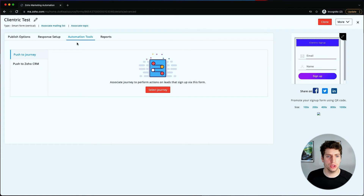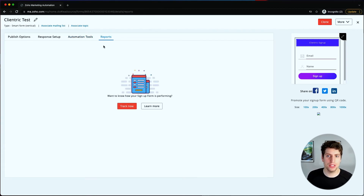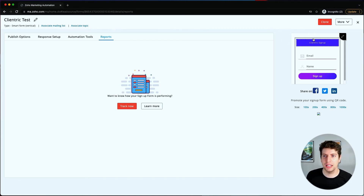Then we have a Response Setup, which is what happens when leads submit through the form. We have automation tools here - you can select a journey for them to go into, or push this information to the CRM. Finally we have Reports, which allows you to track how many people come into this form and what they're doing when they get associated with it.